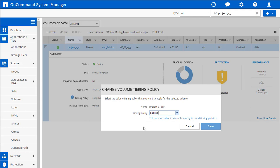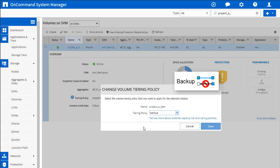This is the backup tiering policy. So the backup tiering policy can only be set on DP targets. So this is like a snap mirror, snap vault relationship. So for here, this is the project A destination volume. And the neat thing about backup is there's no temperature scans. All the blocks in this volume are immediately going to get moved to the capacity tier. We know they're cold. They're basically, it's a snap mirror or snap vault relationship to project A. This is the project A destination volume.